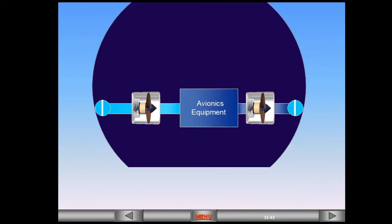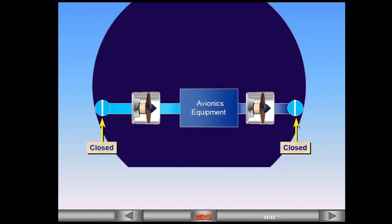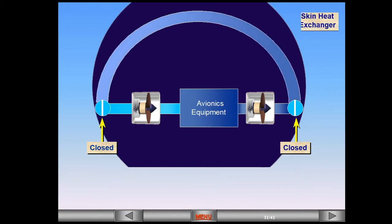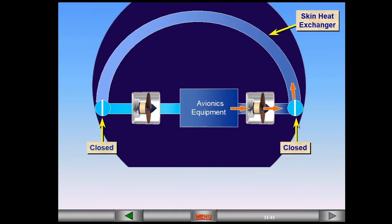If on the ground the ambient air temperature is below a specified value, the valves will be closed and air from within the aircraft is used. A skin heat exchanger is used to cool the circulated air. This is known as closed circuit configuration.